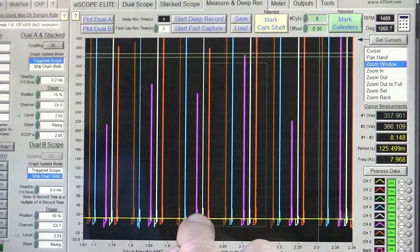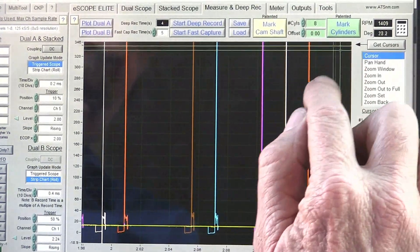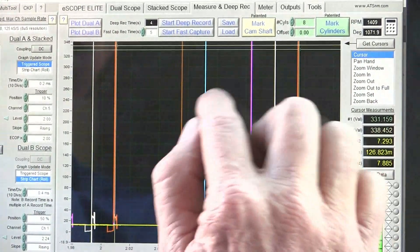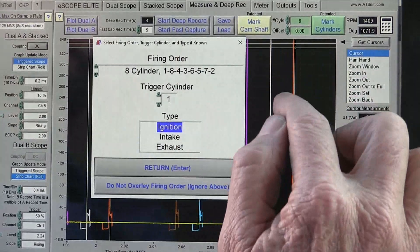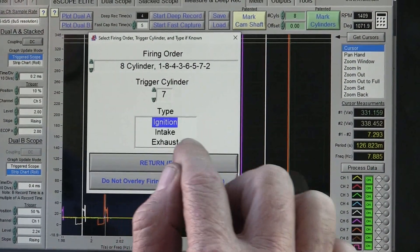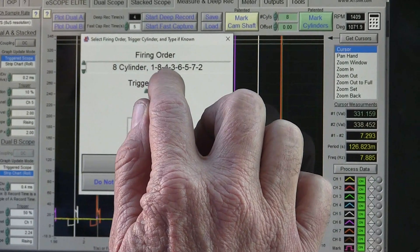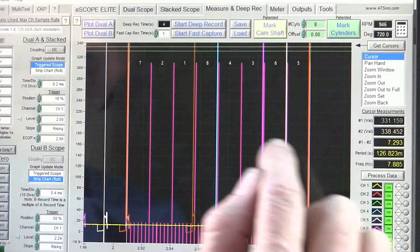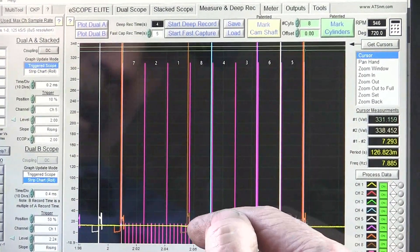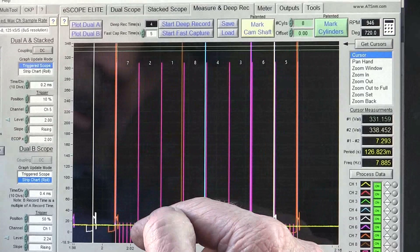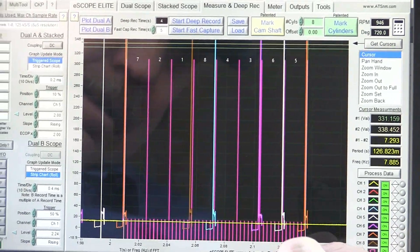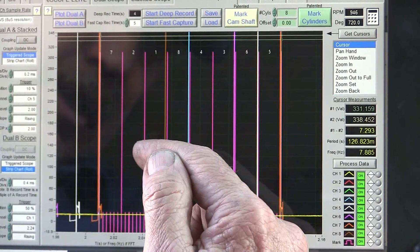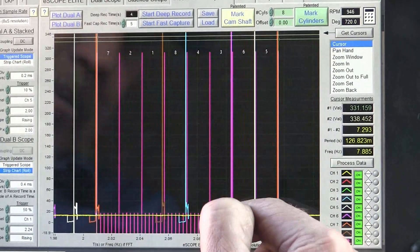I want to come in and get the cursors to mark this. I'm on cylinder 7, so we're going to pick 7, and the firing order is 1, 8, 4, 3, 6, 5, 7, 2 — so we're good there. We're on ignition. Now we can see that the ones we're missing: cylinder 2 is missing, and cylinder 1 and 2 both are missing here, and then we're missing cylinder 3 right here.